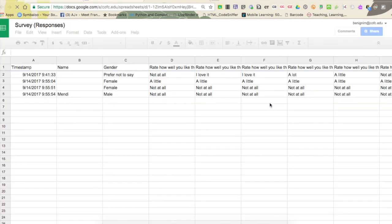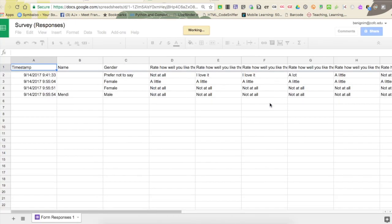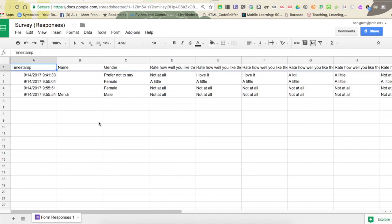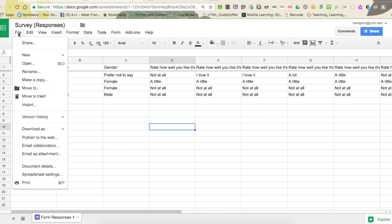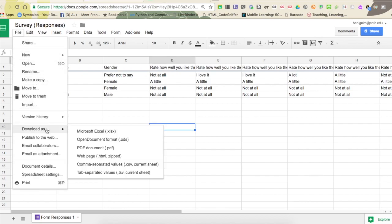You can see here that it opens my spreadsheet for me. Now I need to download this so that I can use it in Excel. Under the file button here, I'm just going to choose download as Microsoft Excel.